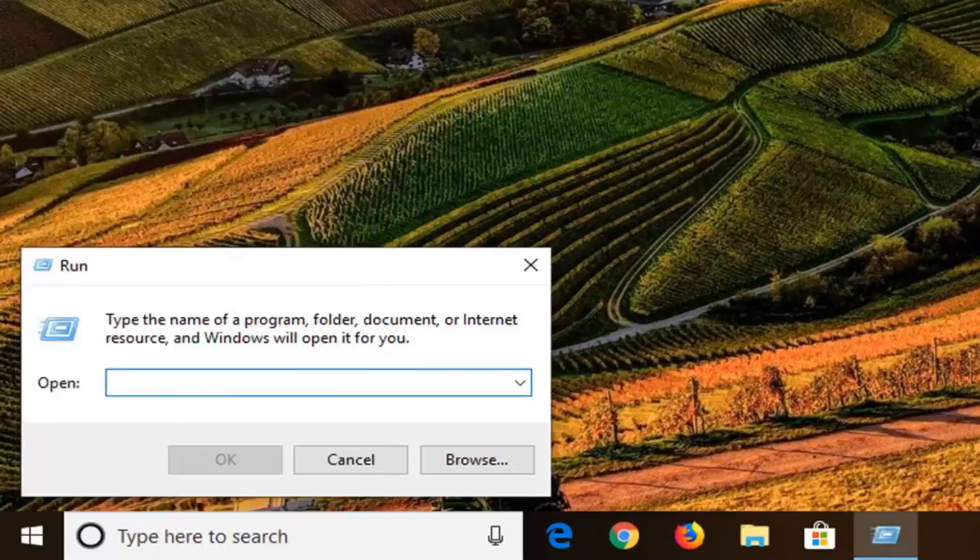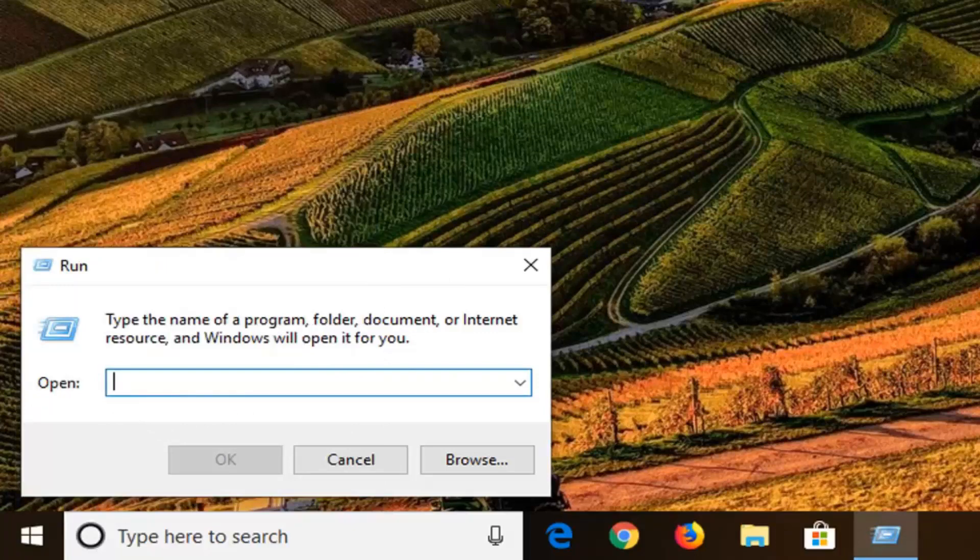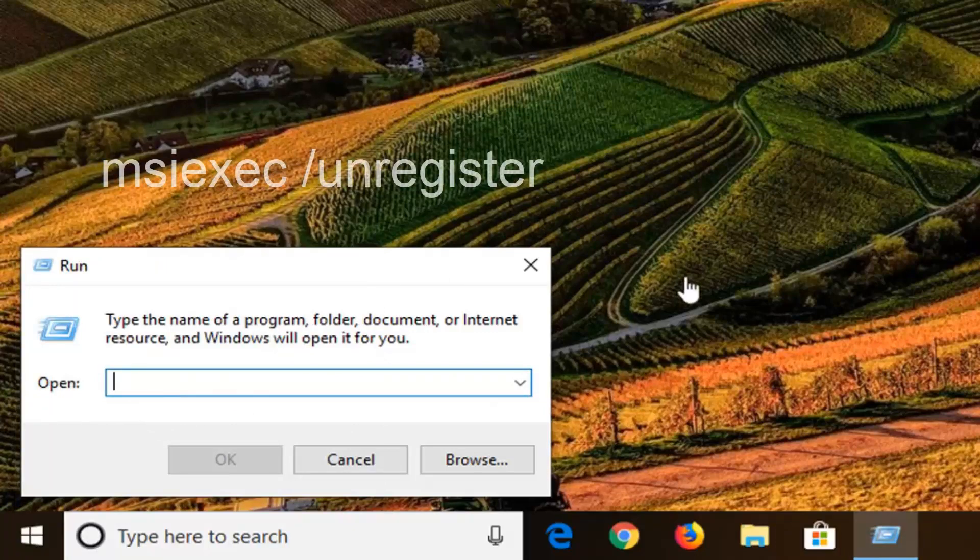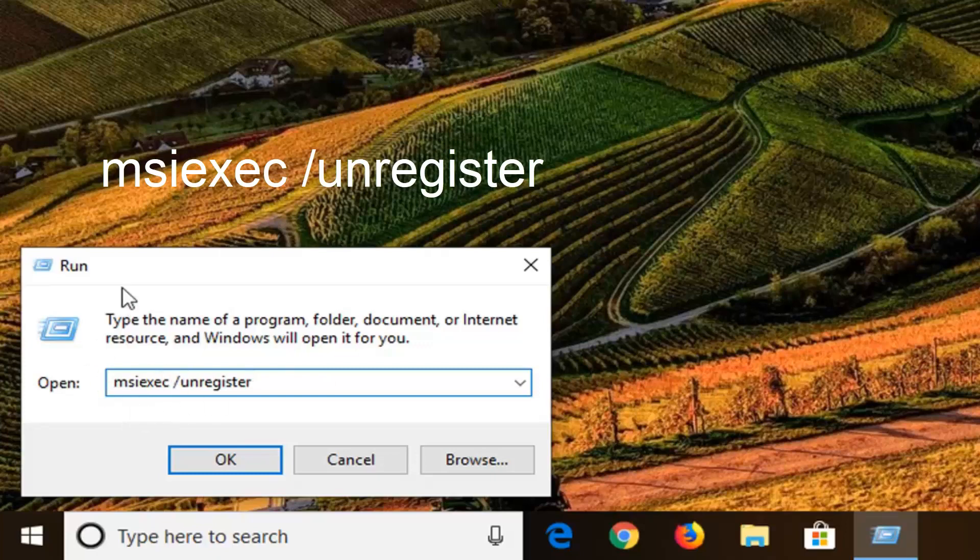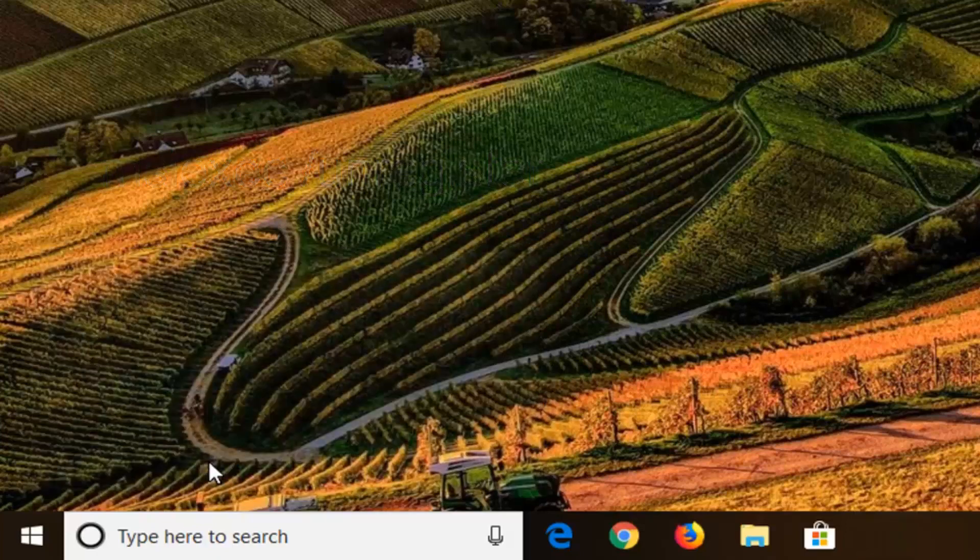So once you're in the open field, I'm going to have two commands in the description of the video. The first one is going to be the same thing as the second one, except it's going to say unregister. So I'm just going to copy from my description and paste it into this run box. Control C on your keyboard, then Control V to paste it in here, or you can just highlight over it, right click and copy, and then right click and paste inside the run field here, whatever you prefer. So I'm going to do the unregister command first and left click on OK.